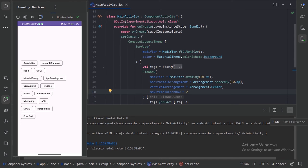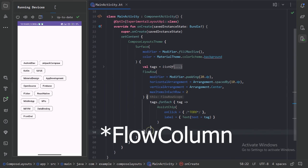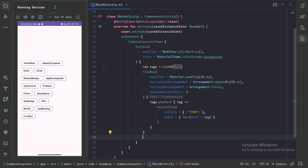So let's minimize it. After this flow row we have flow column. That flow column also behaves in the exactly similar manner. Only the difference is of the orientation. Flow row places items on the horizontal axis, but flow column places items on the vertical axis.